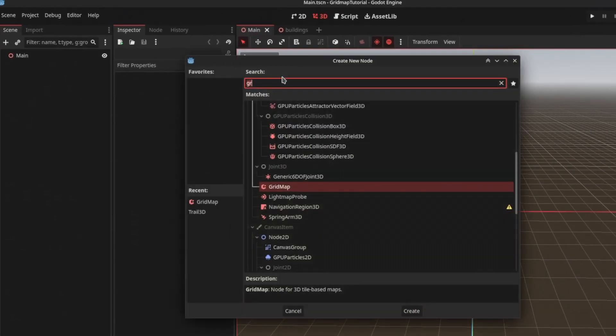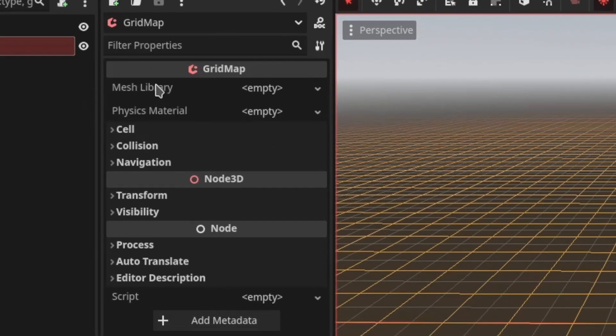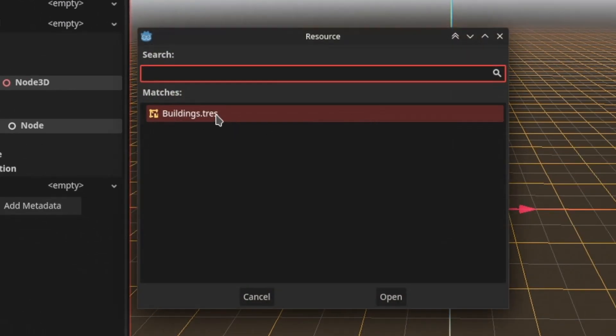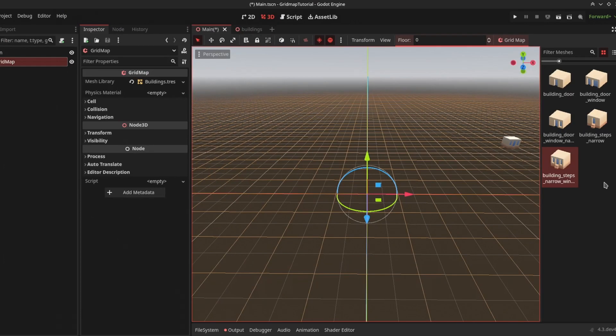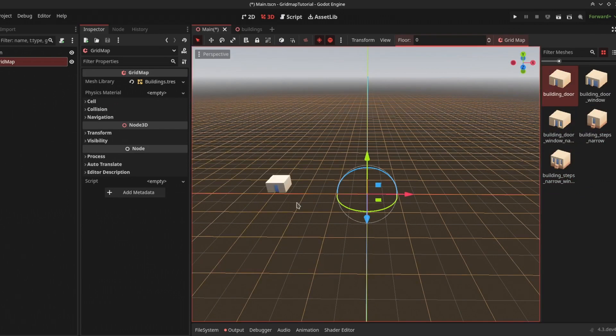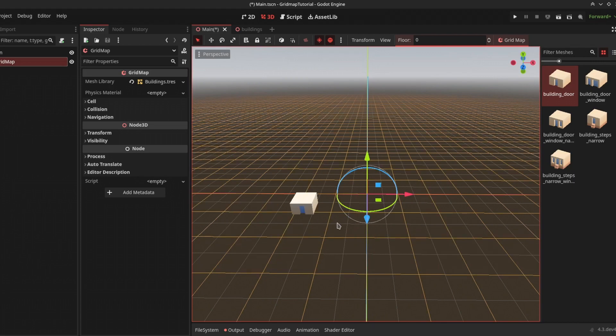Add the GridMap node. In the mesh library property, add the resource file we just created. Now you'll see all your models. Select any of them and paint by left-clicking and dragging. Right-click to remove objects.